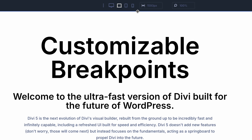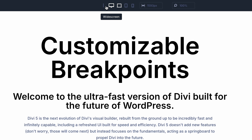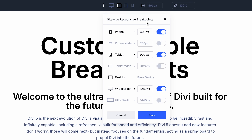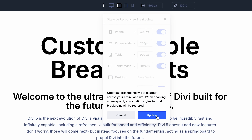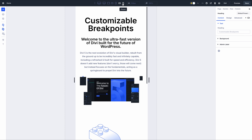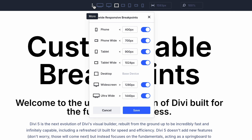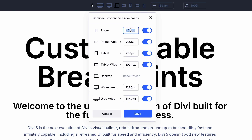In the Visual Builder, you can switch between breakpoints using the icons at the top of the interface. Click the triple dot icon to open your website's breakpoint editor, where you can enable or disable any of Divi's new default breakpoints. While the predefined breakpoints should cover all your needs, you can adjust them to target specific devices. Within the breakpoint editor, you can define custom widths for each breakpoint.